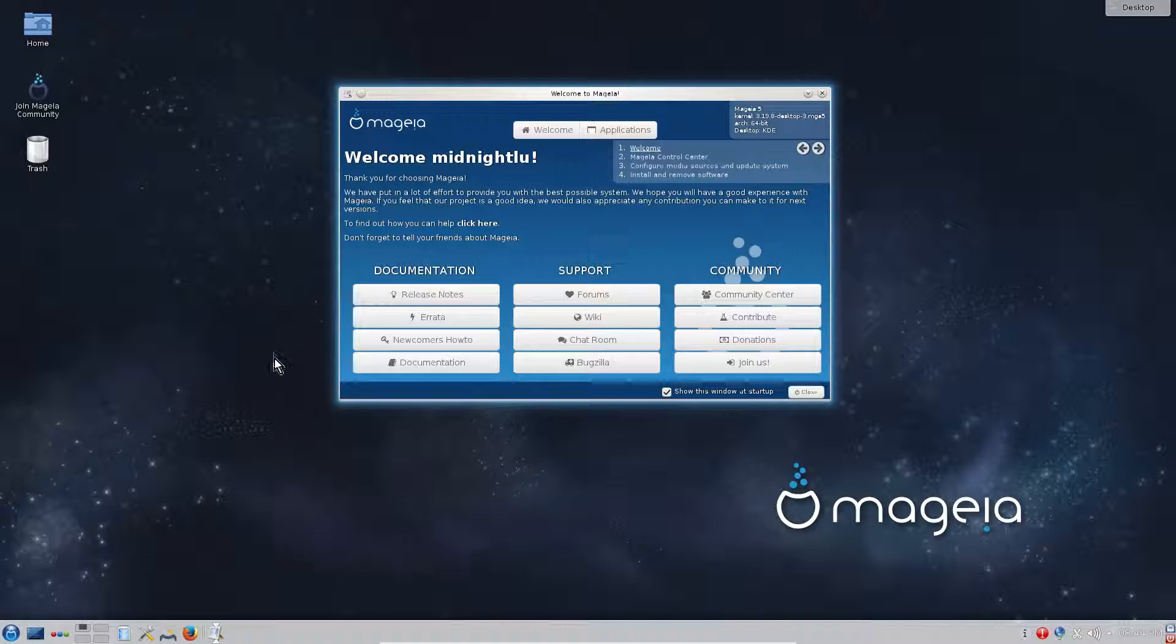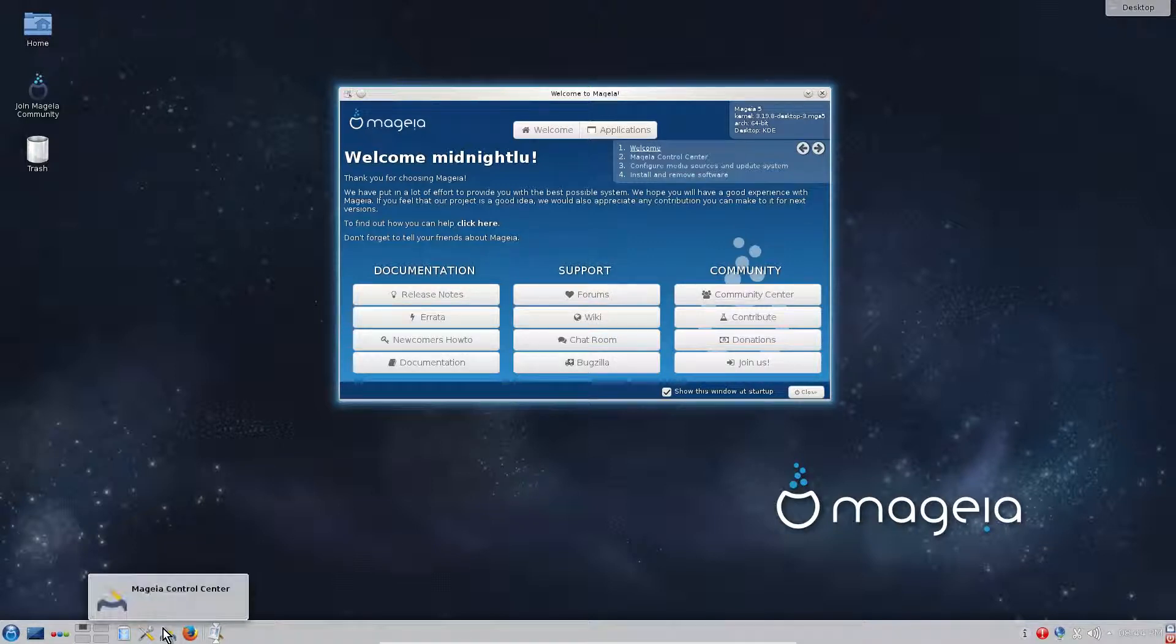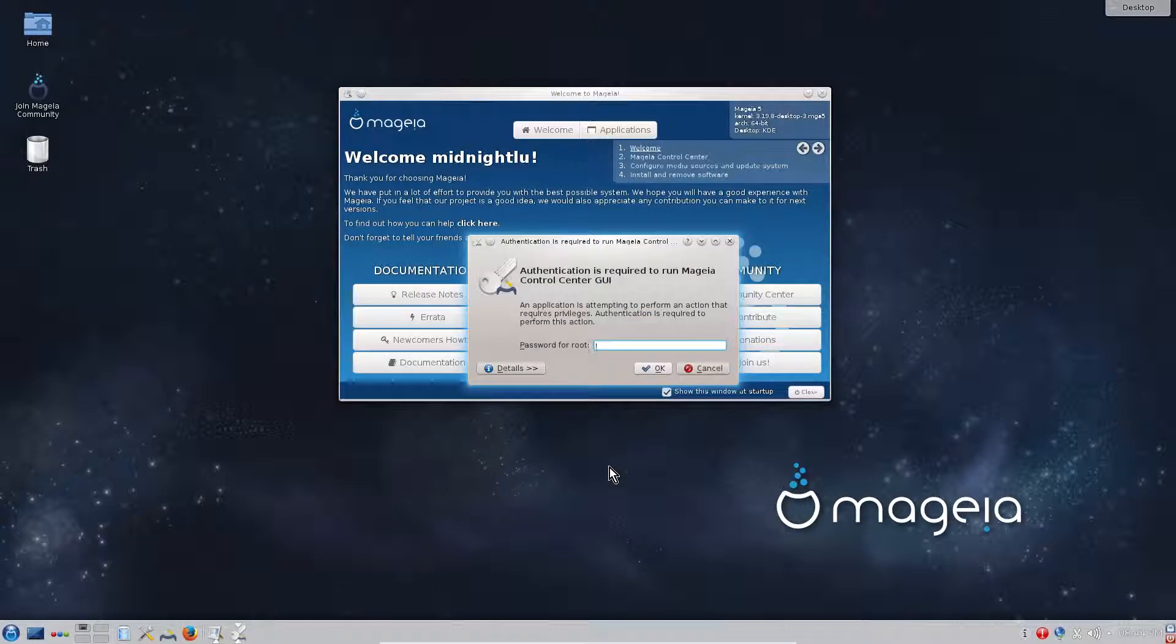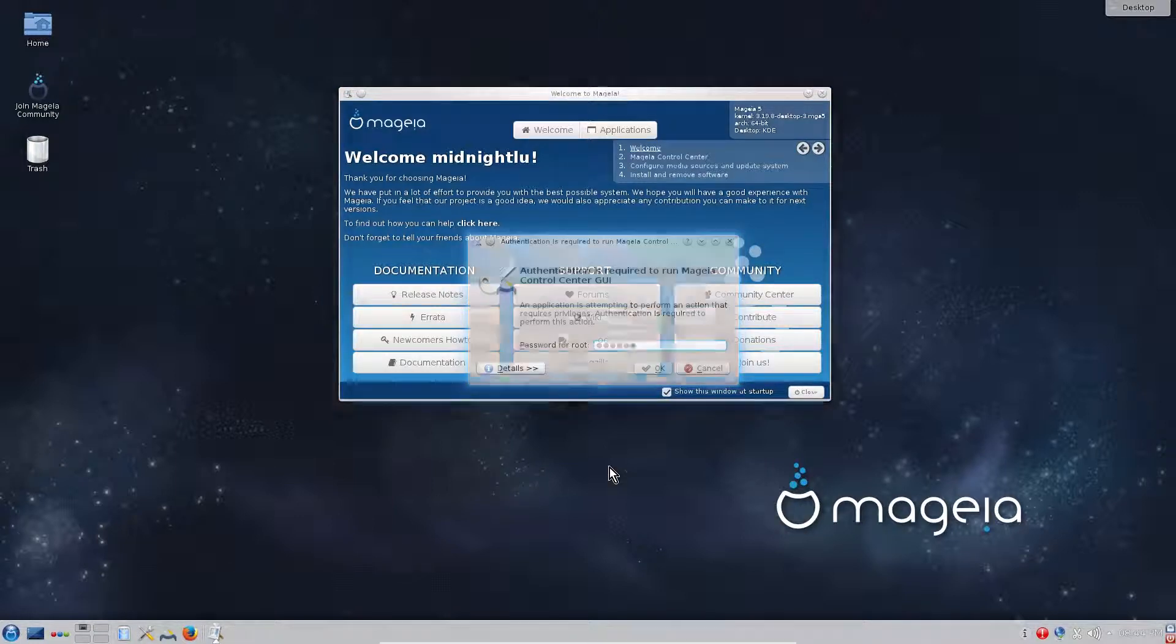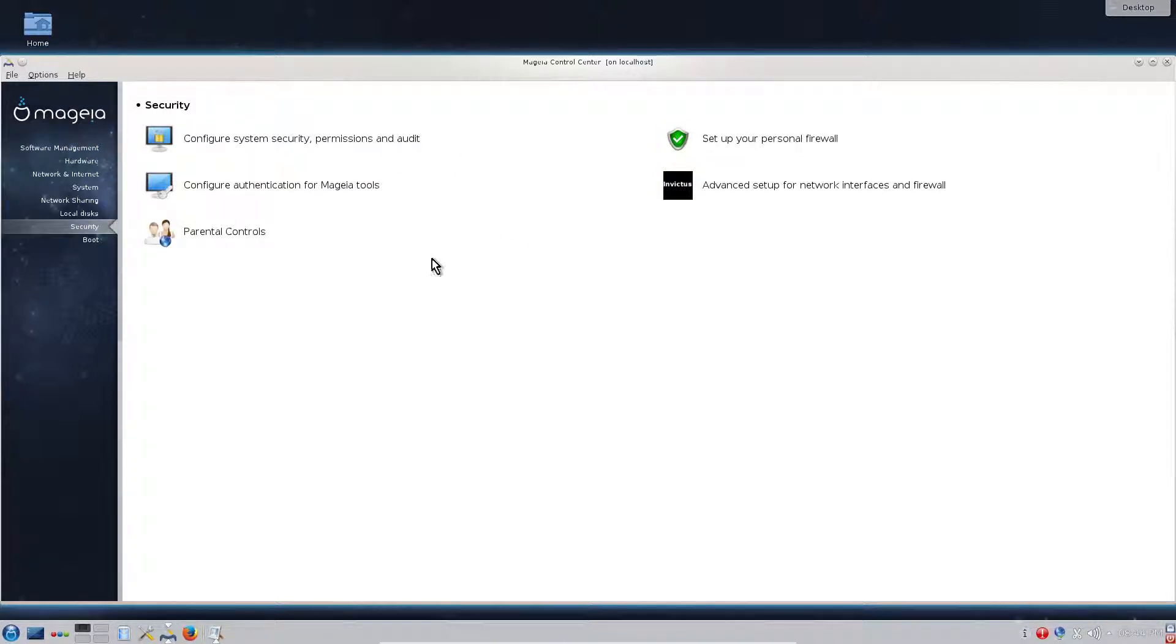We need to set up a firewall. We have to go to Mageia Control Center, enter our password, and then go to Security. As we can see here on the right with the green icon, set up your personal firewall.